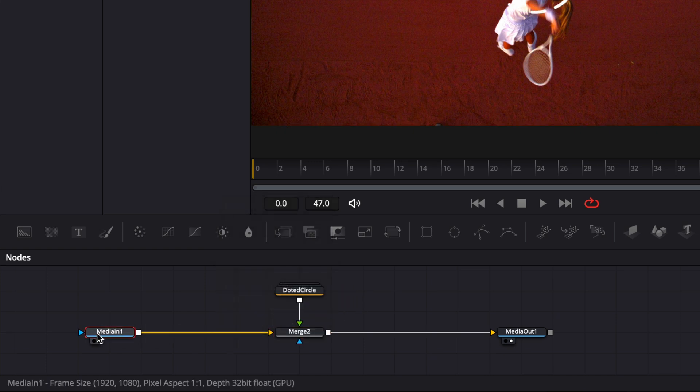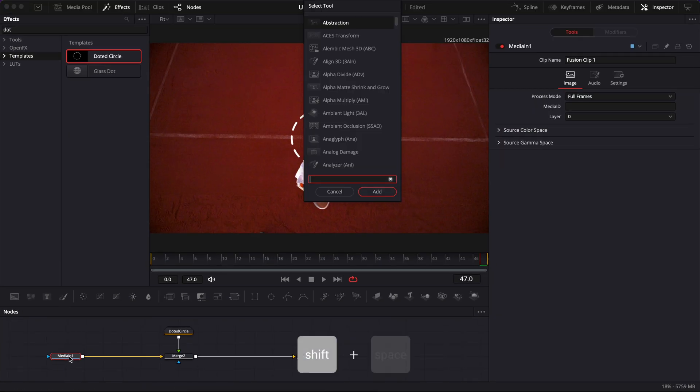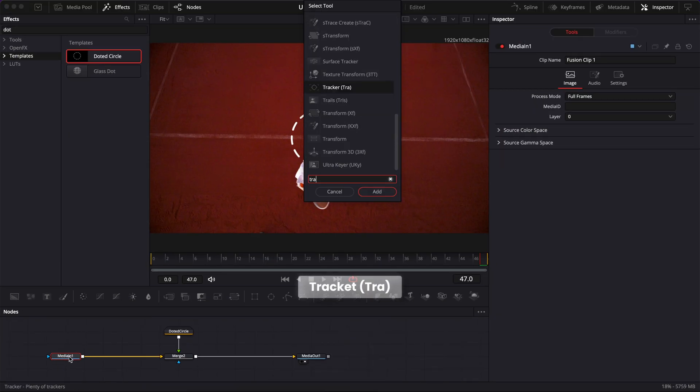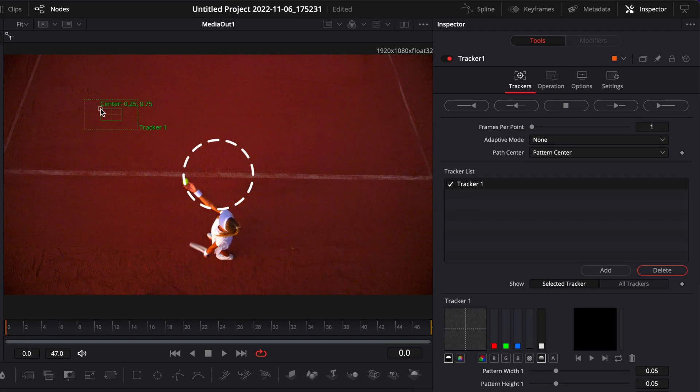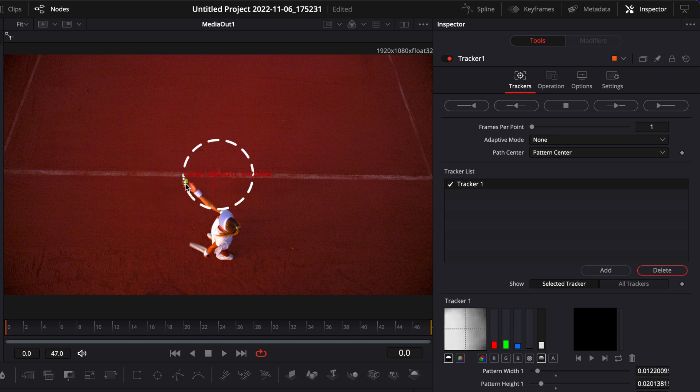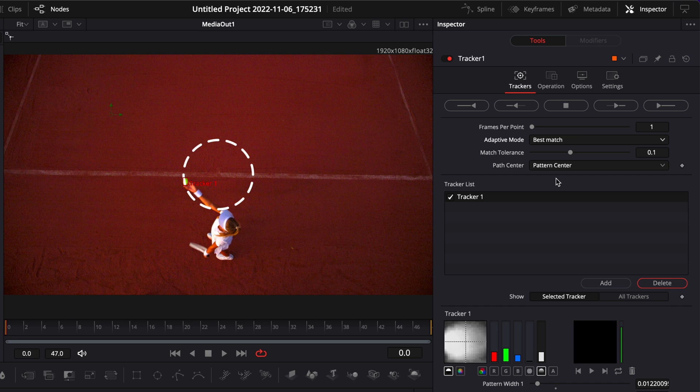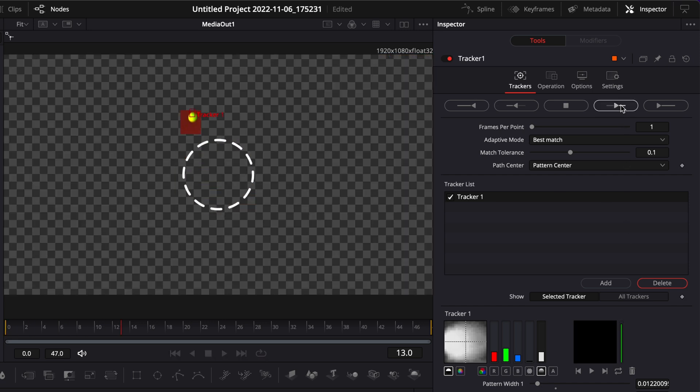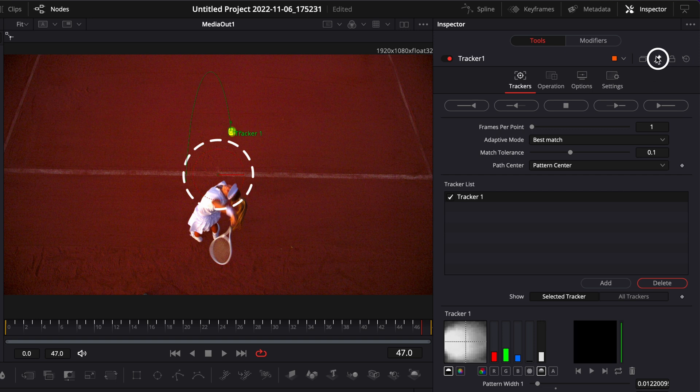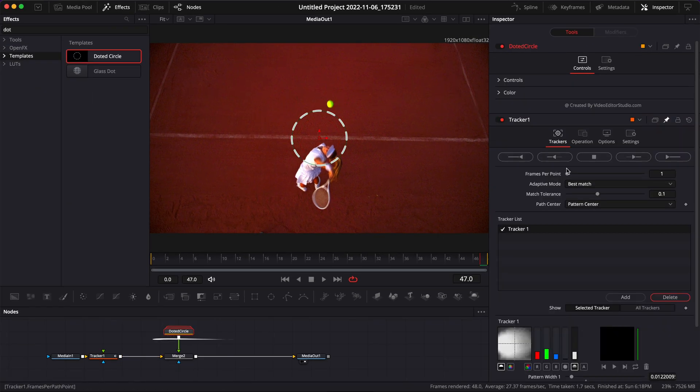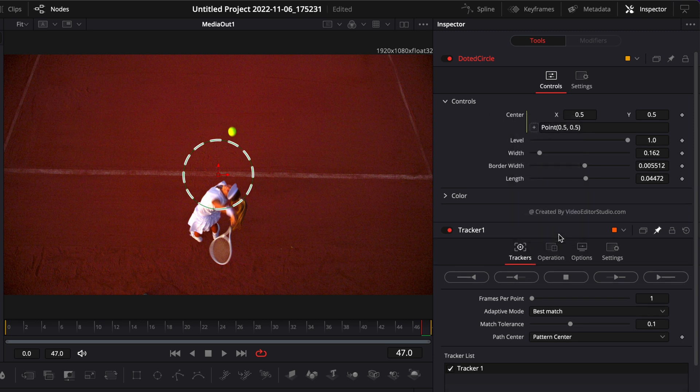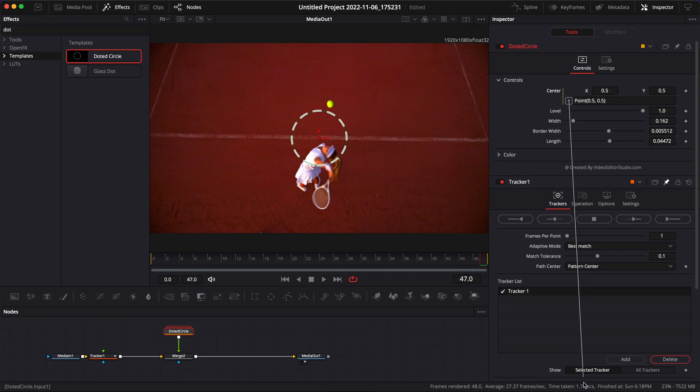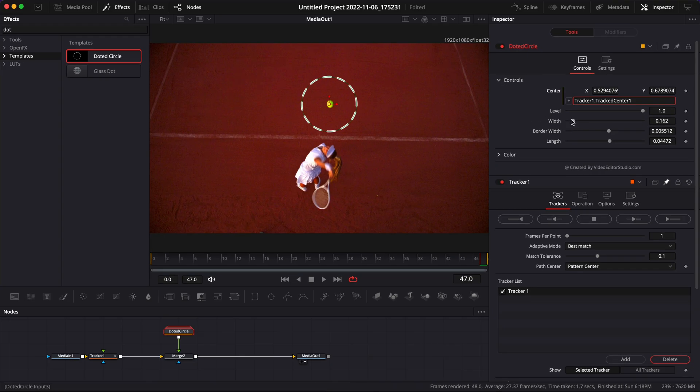Then you can link the output of that to the media in. Then here, we're just going to select all media in one, and it she spares on all cables, and search for a tracker node, and we're going to bring that in. We're going to go at frame zero, and then here, we're going to bring that tracker on our tennis ball. We're going to reduce here the box and the area for the tracker to look for the ball. Then here, we're going to switch adaptive mode from none to best match, and we're going to just track forward. Then here, we're simply going to pin our tracker, and we're going to go back to our dotted circle. We're going to open the control, and here, we're going to right-click on center, click expression, and we're going to link the center of our circle dotted to the tracker center right there.